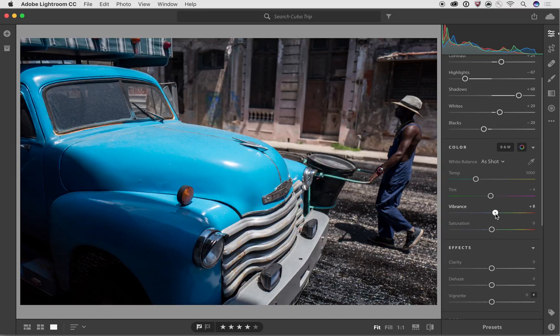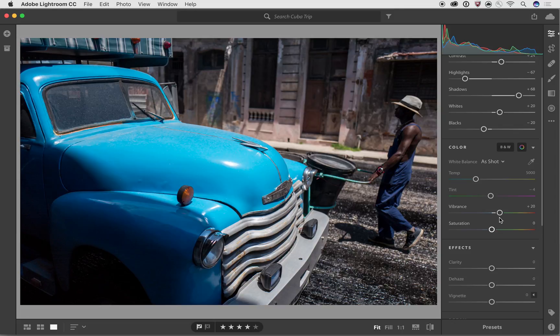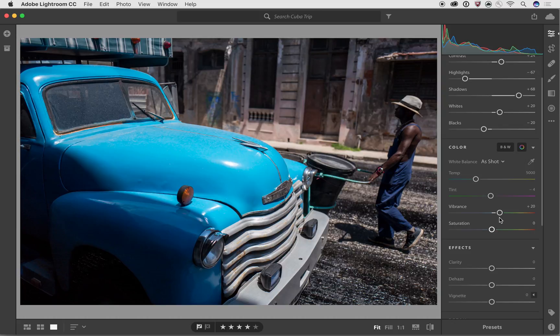So what we can do now is we can take this Vibrance Slider and the Vibrance Slider is this really awesome technology that was developed by Adobe to create a new version of saturation. It's a better, improved version of saturation. Now, some people ask, why do you have both Vibrance and Saturation? If Vibrance is doing saturation, what about saturation?